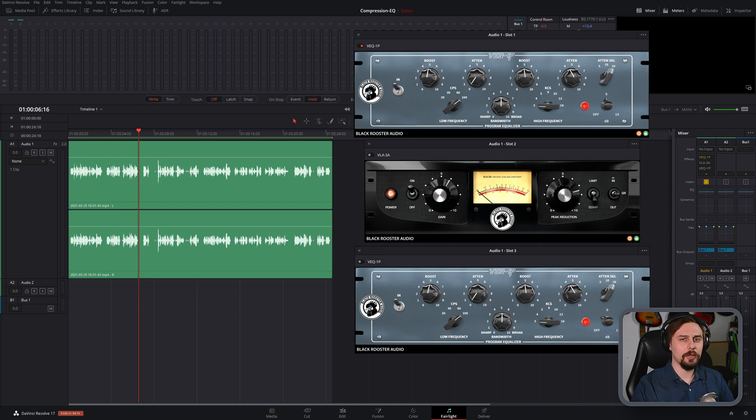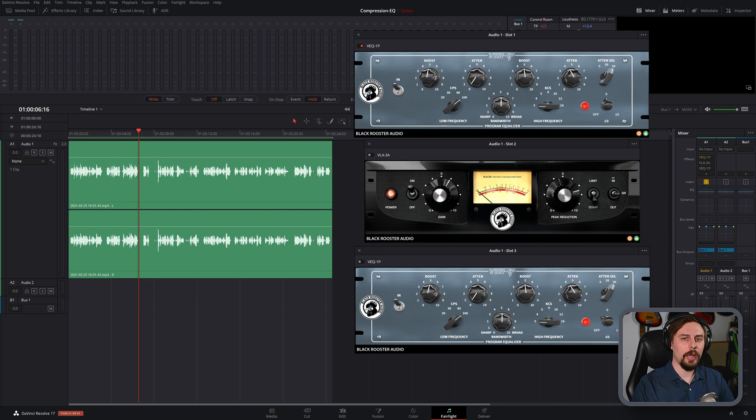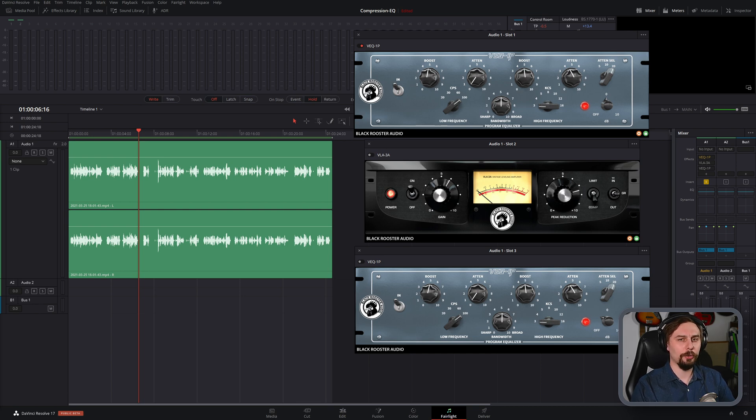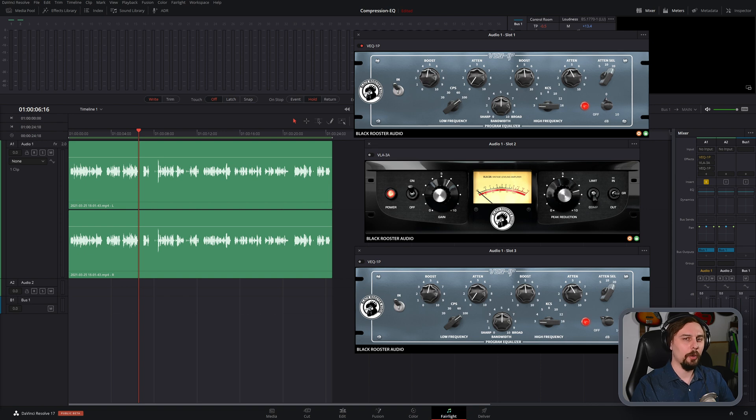Now I've been asked a few times already what comes first, an EQ or a compressor? And today I'm going to show you what happens if we put each one of them first and why we might put one before the other. Without further ado, let's get right into the video.